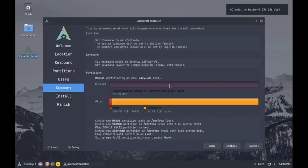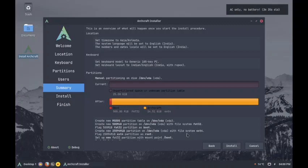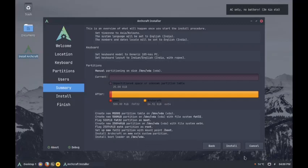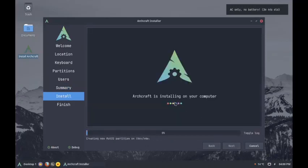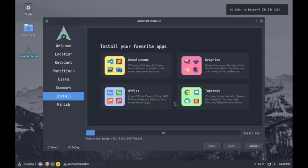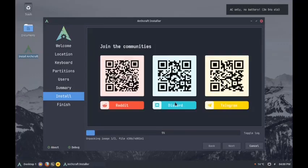Hit next. We will now check the summary of the partitions that will be created and how the system will be set up. The summary is okay for us. Now we will hit the install button. There is no confirmation for install, it directly starts installation only. So this is the difference between other Linux distributions and Archcraft. When you hit the install button in Calamares, it will not reconfirm, it will directly start the installation process.